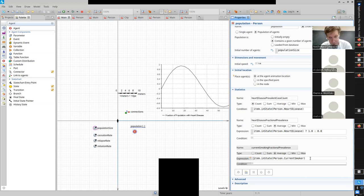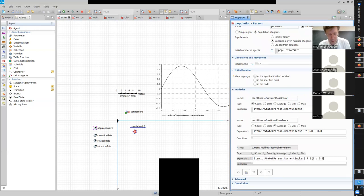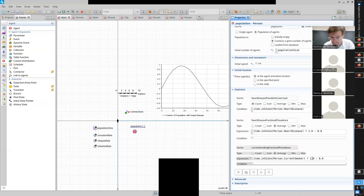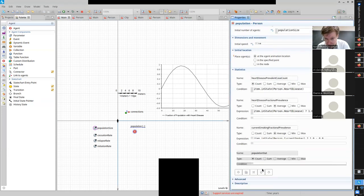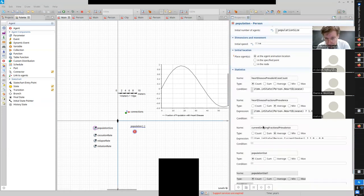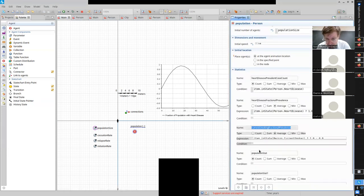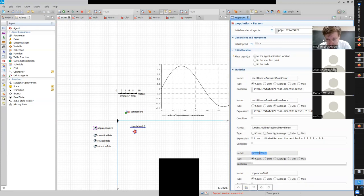We need to add 'question mark one colon zero' - because we're taking the average over a value and we want current smokers to be one and those who are not current smokers to be zero. We'll do two more just like this. The next one will be former smoker.